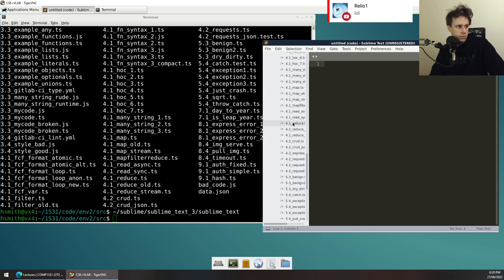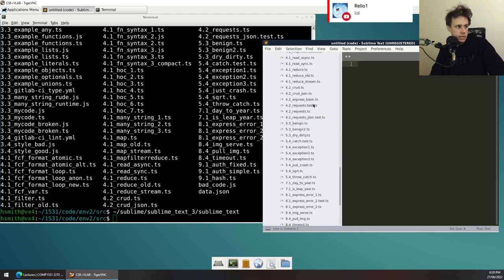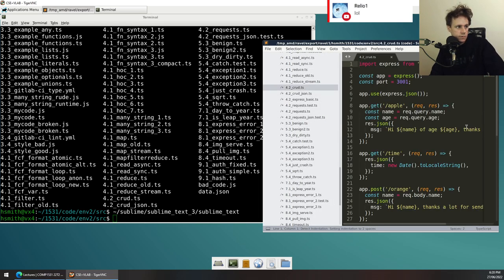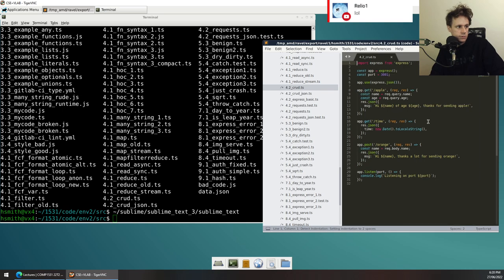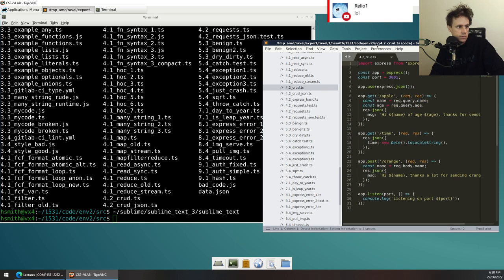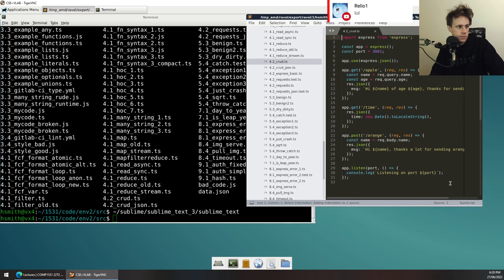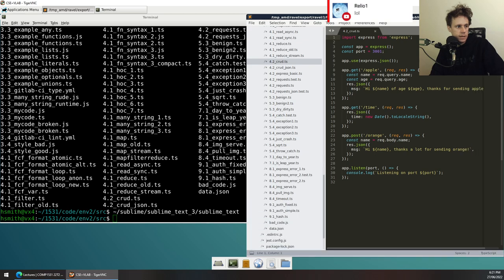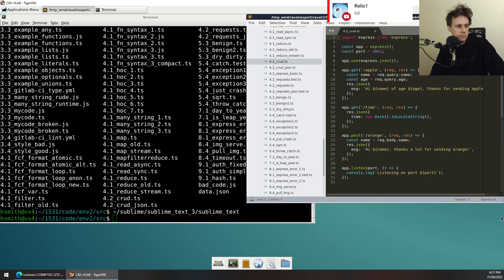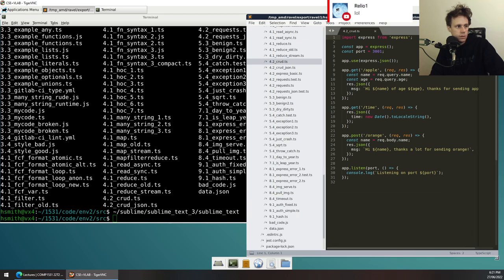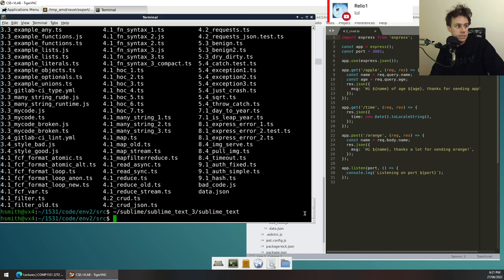Let's find a server. We had a little CRUD server from 4.2 that seemed to do some things — this will do our job for us. Let's modify this a little bit and figure out how to make this work persistently.